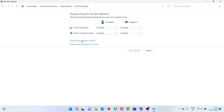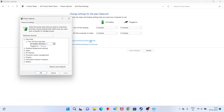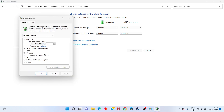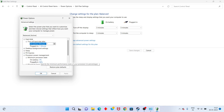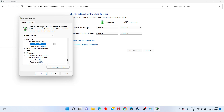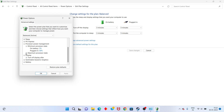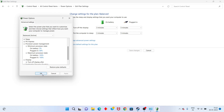Click on Change Advanced Power Settings and scroll down. Find Processor Power Management and set the minimum processor state on battery to 5%. Scroll down to set the maximum processor state to 100%, then click OK.